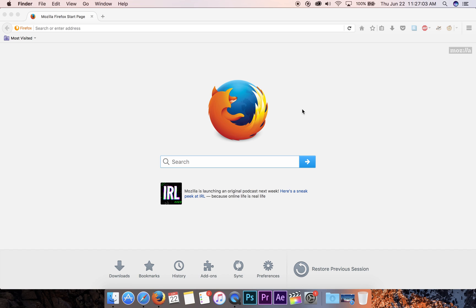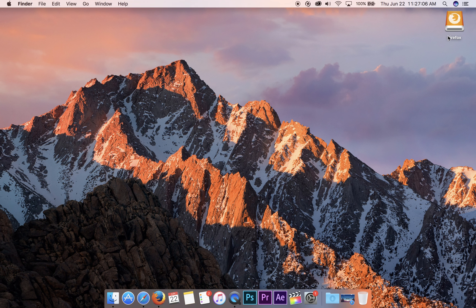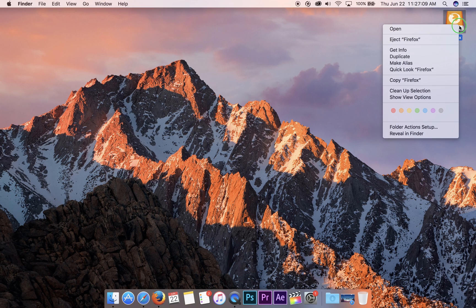That's it. You're ready to go. The only thing you should do is right click on the Firefox DMG and eject.